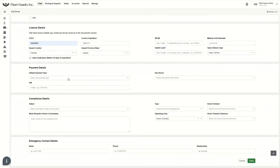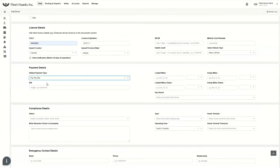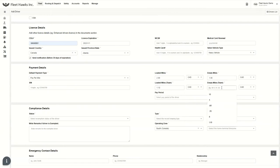Now, this is the most important part because without this, the driver won't get paid. So there are four options for the driver payments: pay per mile, percentage, hourly, and delivery. We always have to select the appropriate one for how we are paying the driver. For example, the driver is getting paid for the loaded miles in Canadian or USD — you always have to select it. And with the empty miles, I'm going to fill up the Canadian one. And if there is anything for the loaded miles in a team — for example, there are two teams going for the same delivery — we can always give them rates according to the loaded and empty miles.